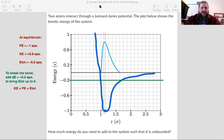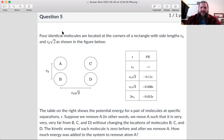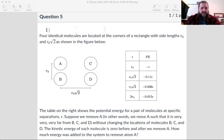Let's take a look at the next problem. We've got four molecules and some rather unusual side lengths — four identical molecules, so we don't have to worry about different epsilon values. They're all the same epsilon.